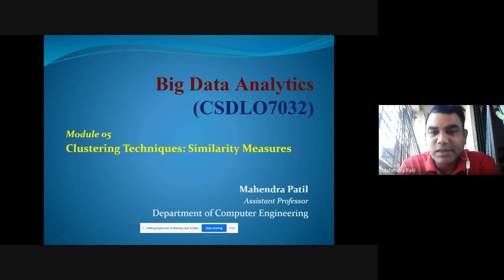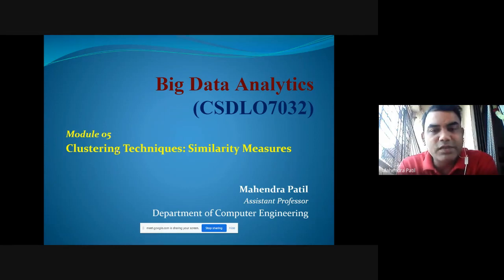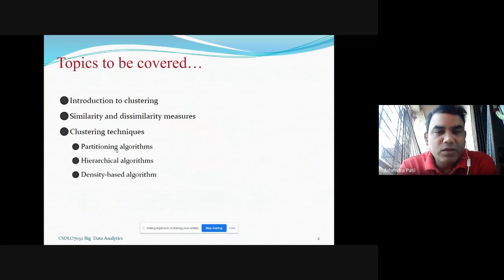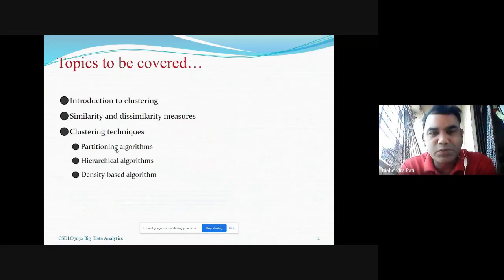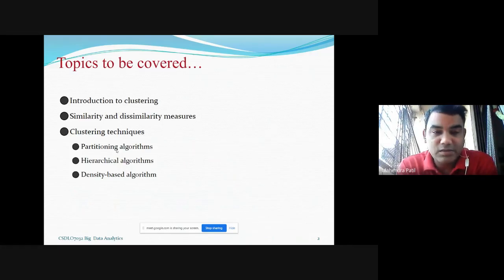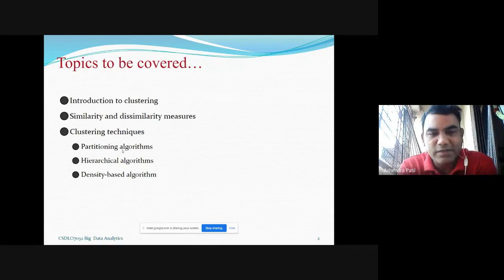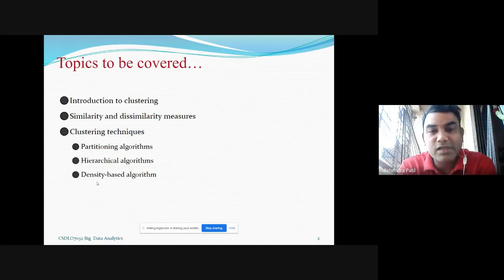This particular session is on clustering techniques, where we are going to understand different similarity measures. The topics we will cover today include an introduction to clustering, similarity and dissimilarity measures. For big data analytics, there are different ways of clustering: one is the partitioning algorithm, another is the hierarchical algorithm, and the next is the density-based algorithm.